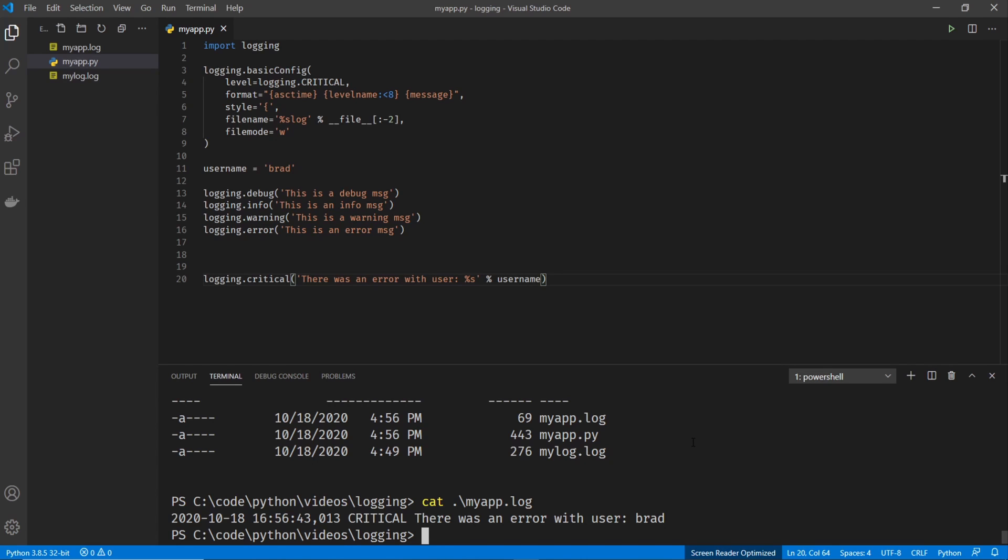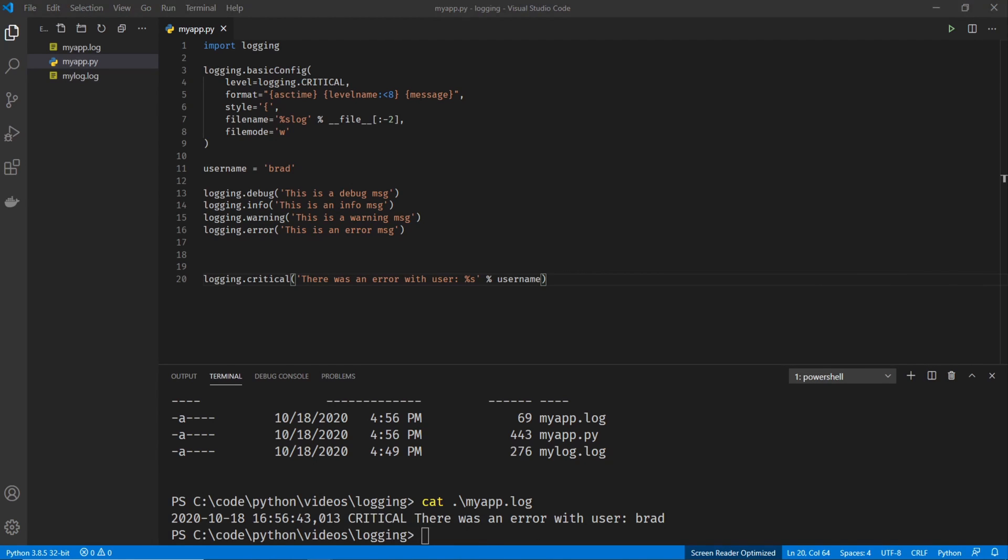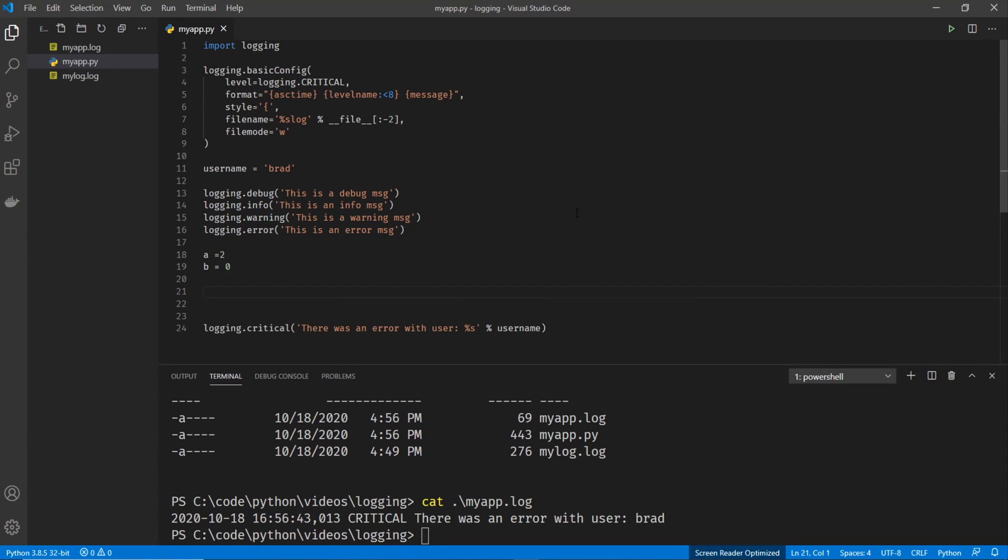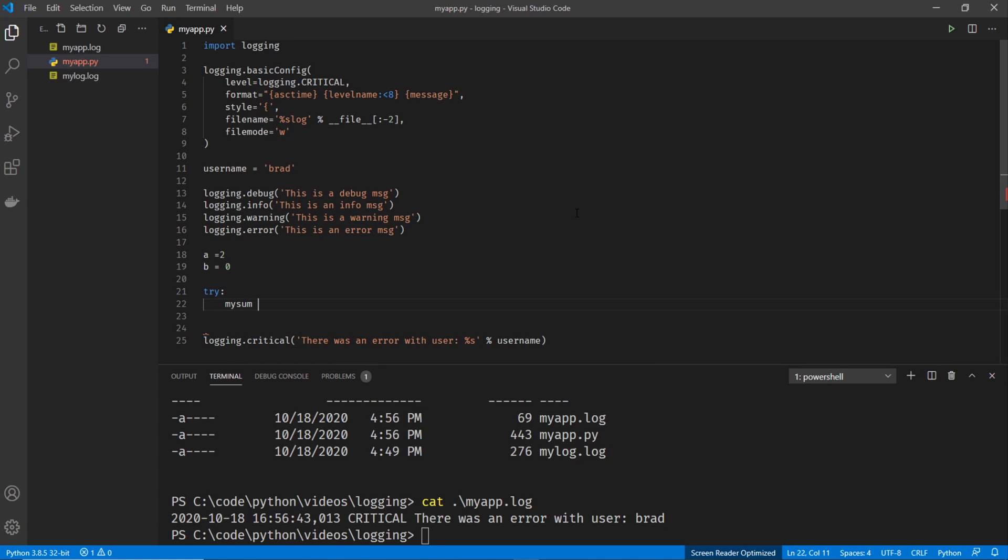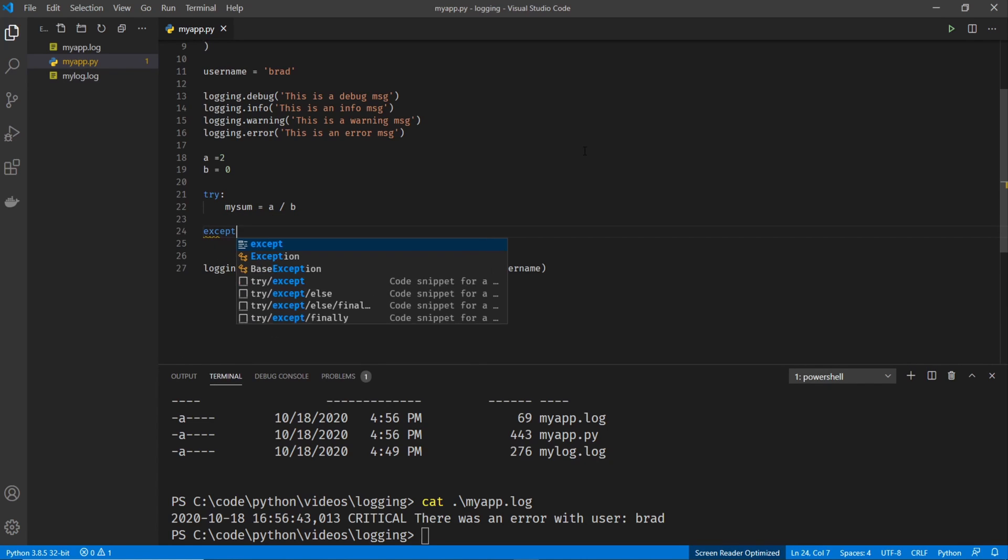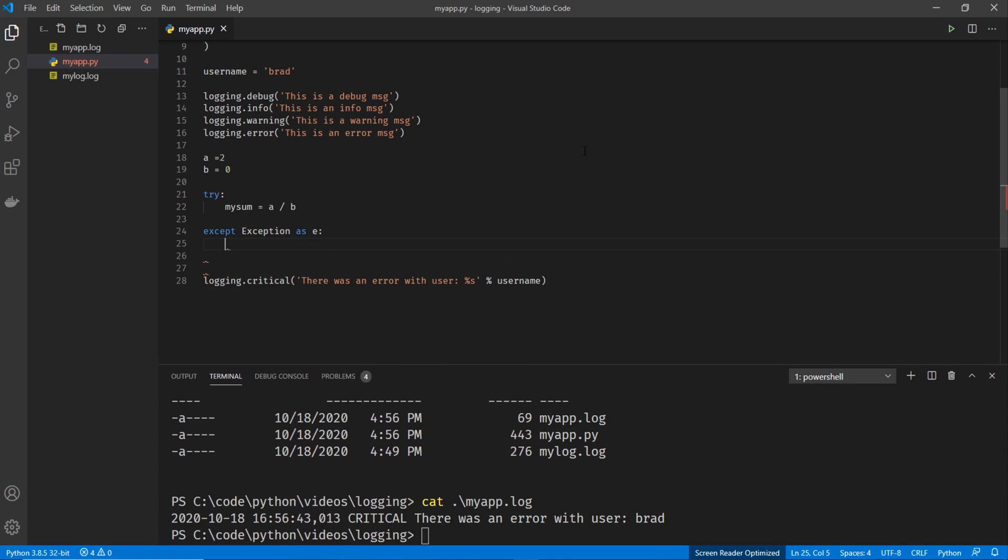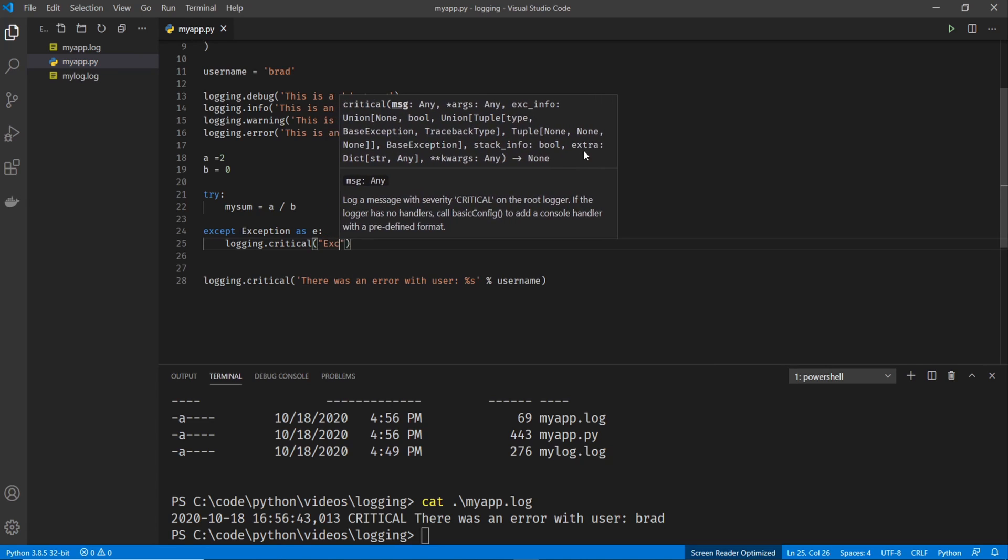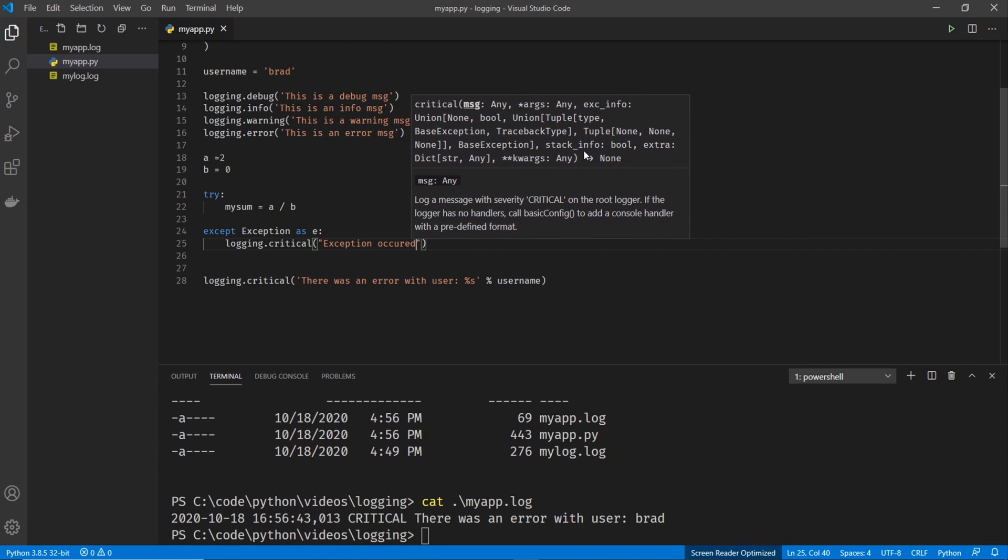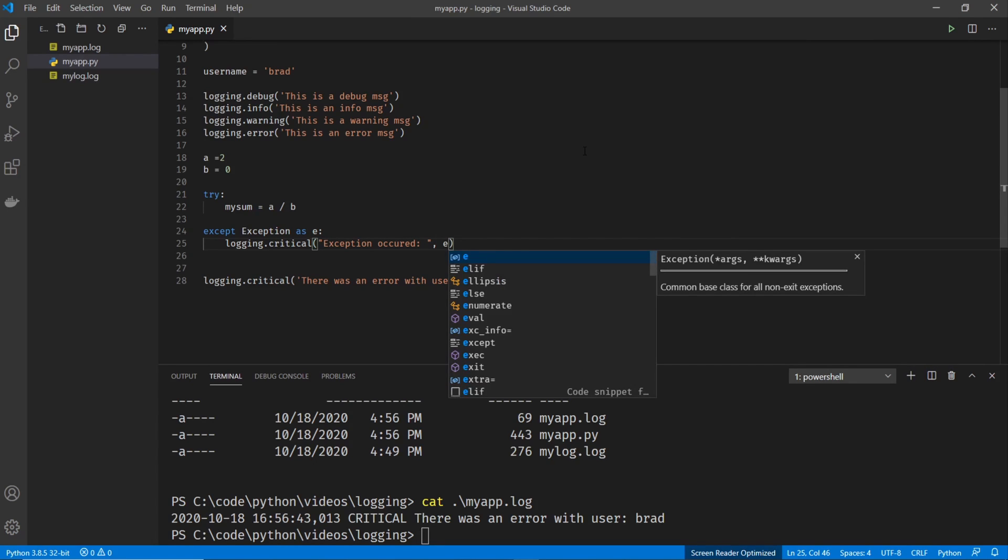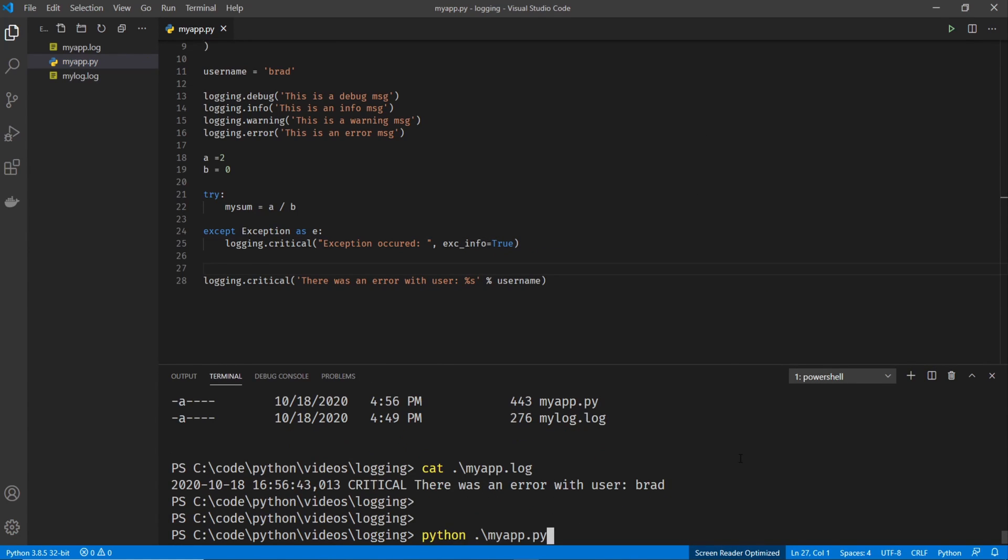So just to make this more production like, let's go ahead and create a real error here. So I'm going to go A equals two, and then B equals zero. And we're going to divide by these numbers. And as you probably know, computers have issues with dividing by zero. So we're going to use a try and accept block here. So we'll go try my sum equals A divided by B. And then after that, we're going to have an exception block. So we'll go except exception as E. And then we'll do a logging dot critical. And we'll say exception occurred. And then we're going to go exact info equals true. And we will run our script.